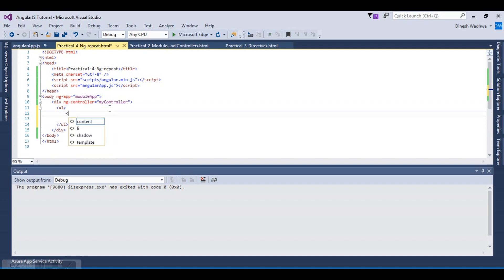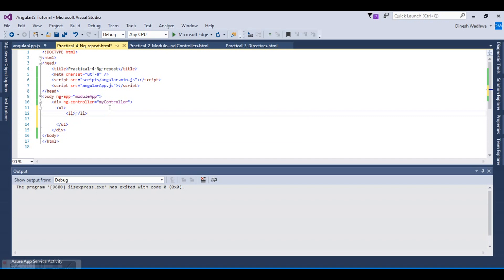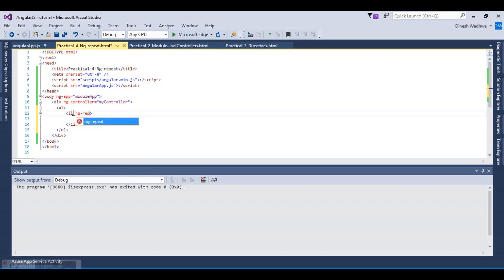This is an unordered list. I'm creating an li item. What I want is the item should be repeatable, so the format of ng-repeat is ng-repeat.